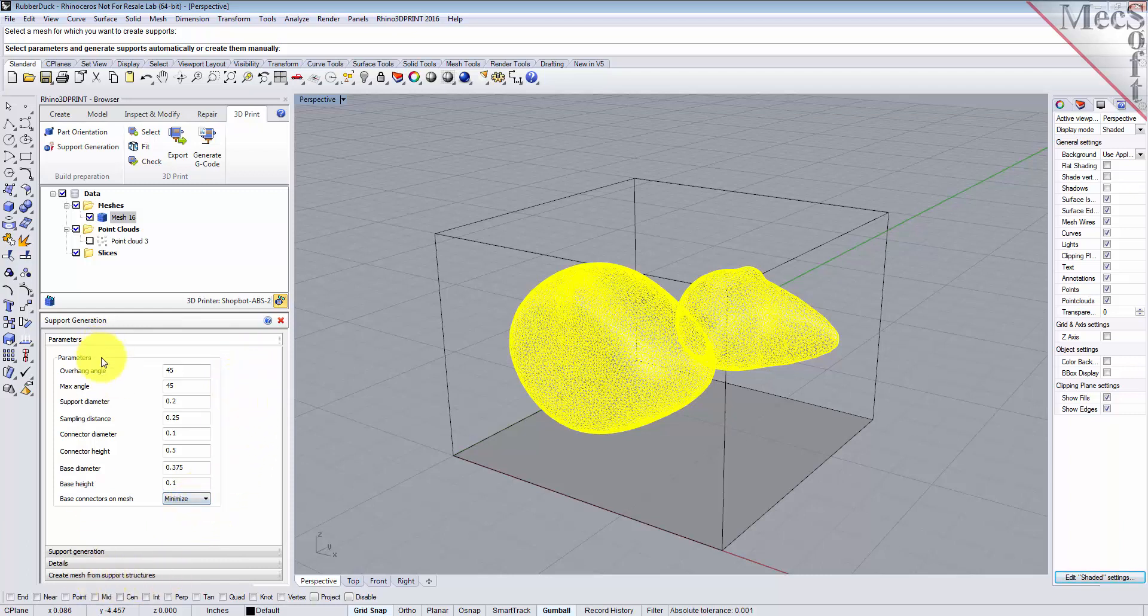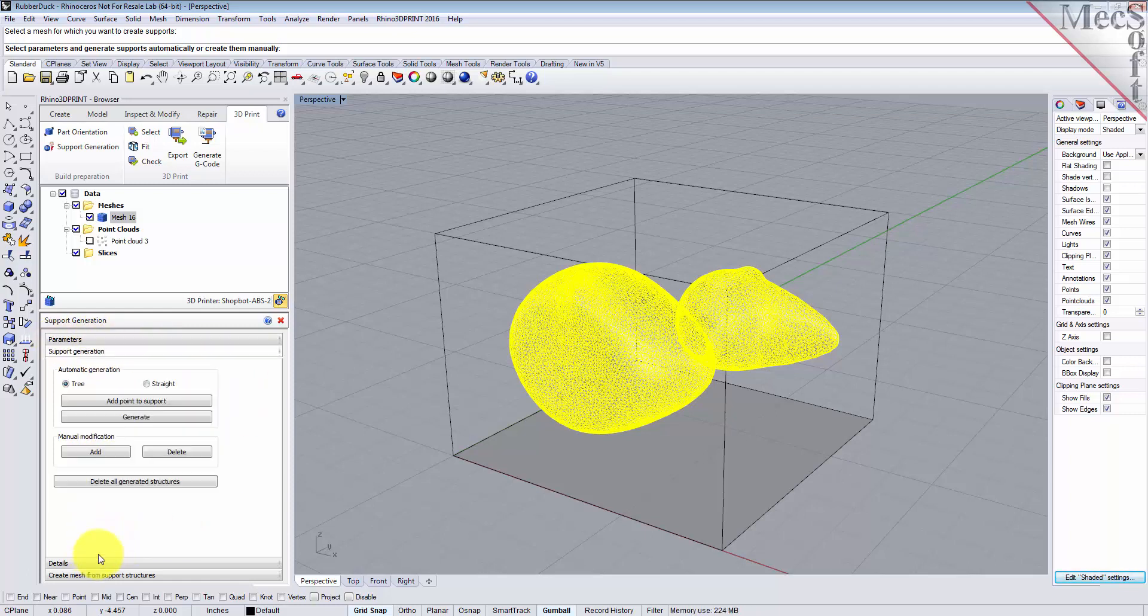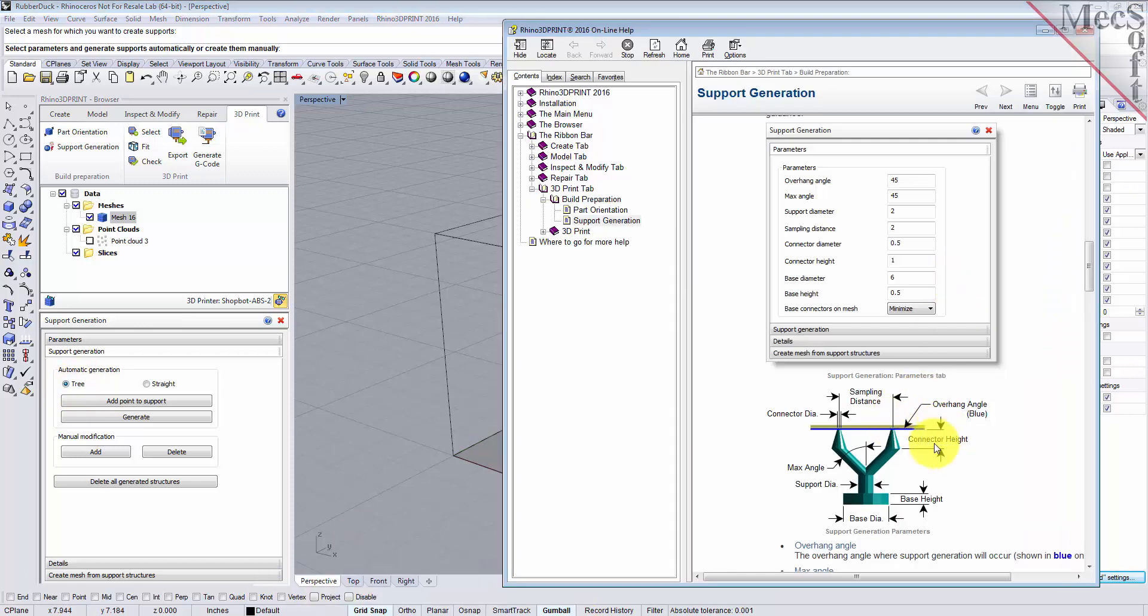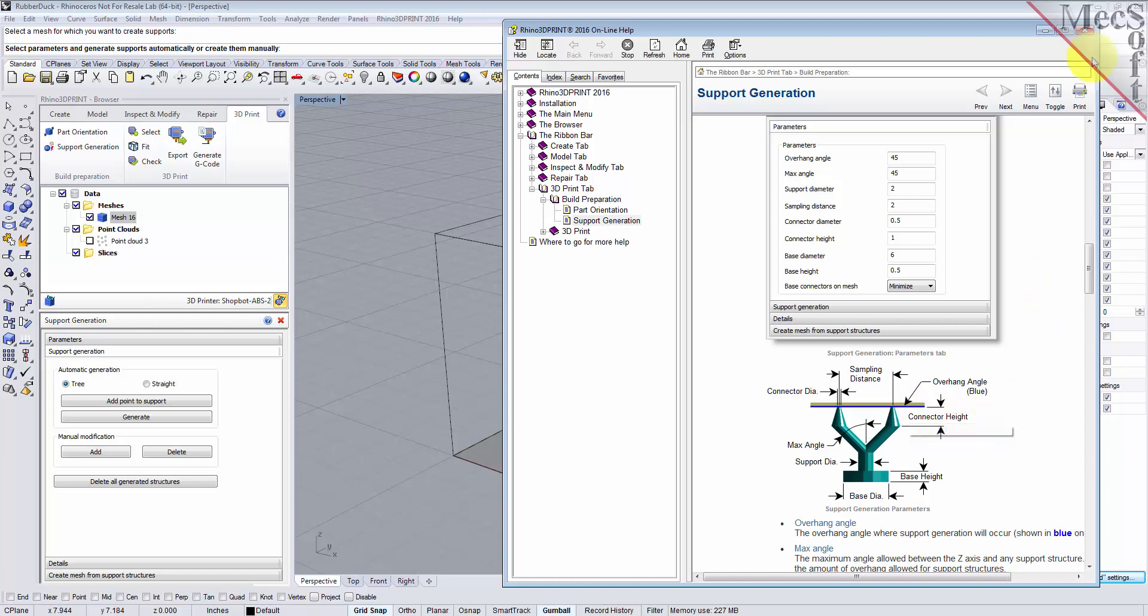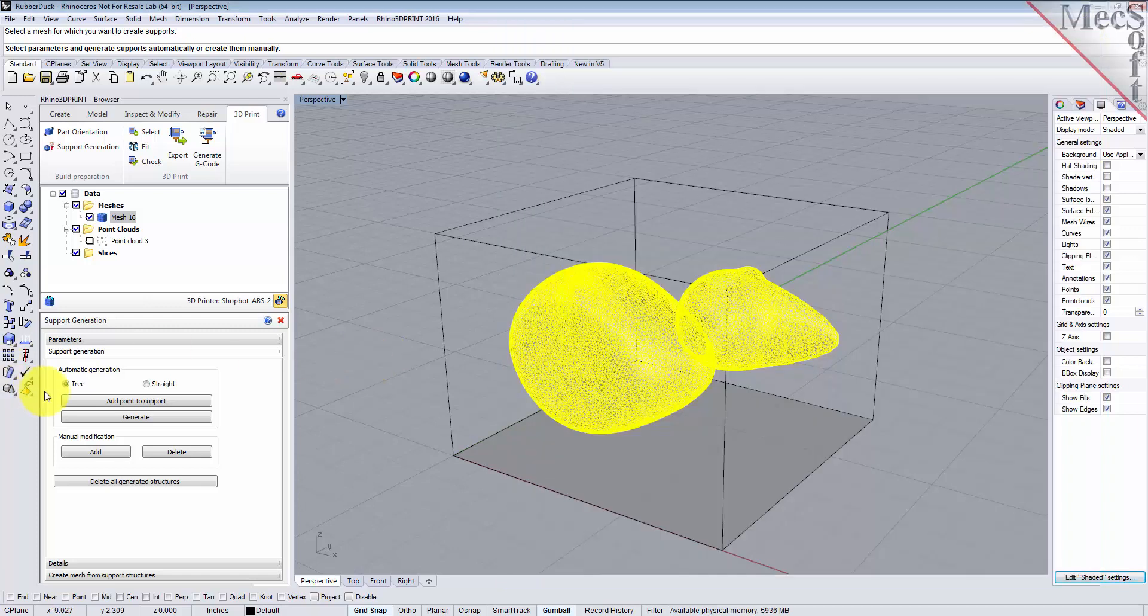Now this dialog has four different tabs. After you set the parameters tab, go to support generation tab and we're going to grow a tree type support structure. The tree type is what we have in the example here, where it grows out in a tree fashion. It'll branch off automatically to get to the overhang angles of your part. So we'll set it to tree and then we'll generate.